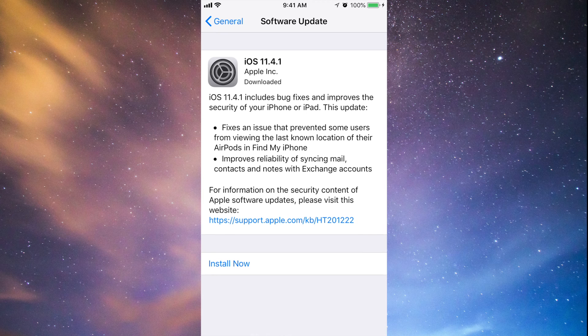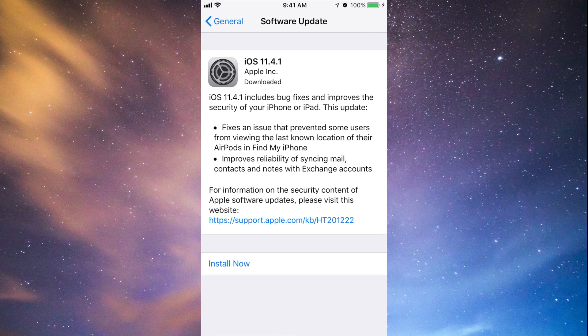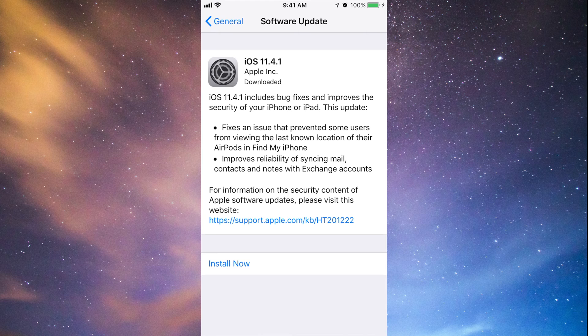Once you guys tap on Install Now, which I won't do right now, it's just gonna restart. It's gonna show me a message and then it's gonna restart. We're gonna see a black screen, Apple logo, loading bar, and that's gonna go through.